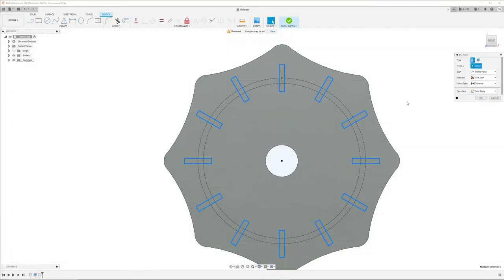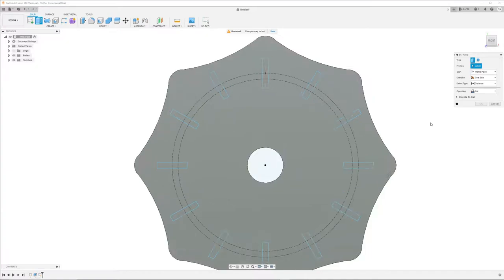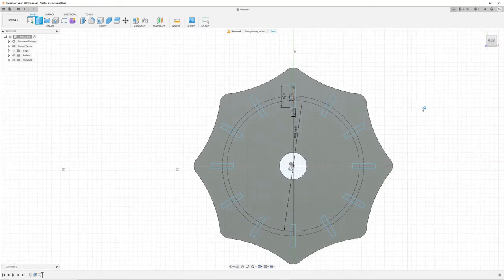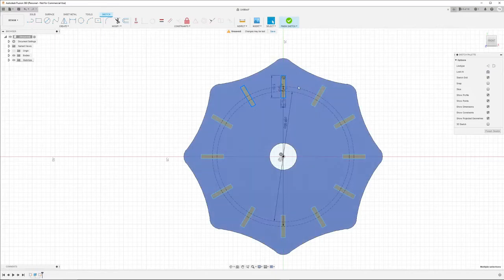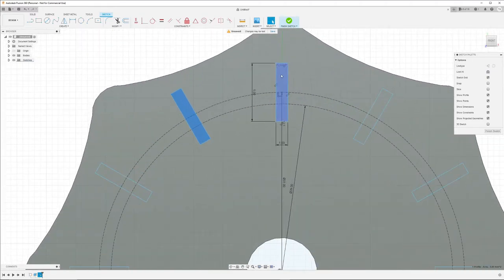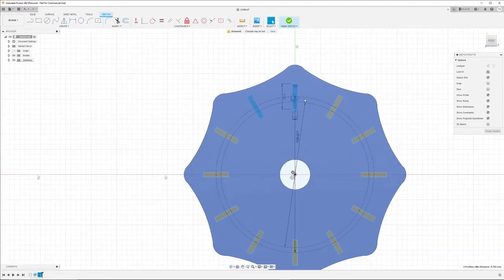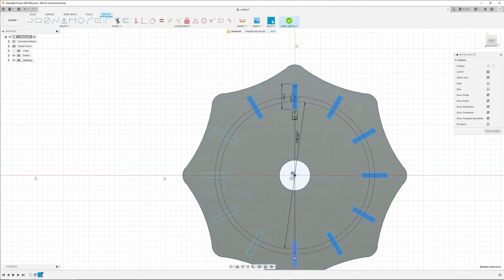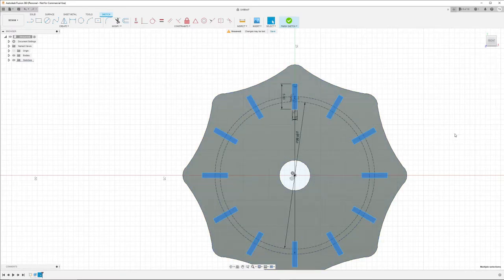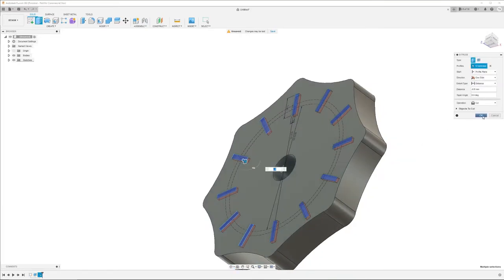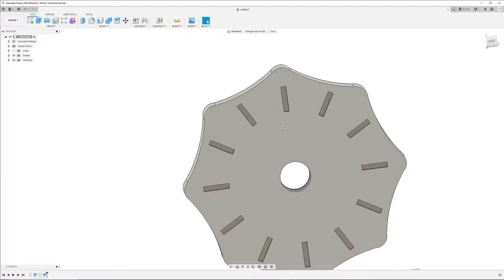Let's extrude it. My profiles were deselected again, so let's select the inside of all those rectangles. Then extrude it and I want to have them 0.6 millimeters deep so they get cut into the wheel. And I want also to have my minutes.